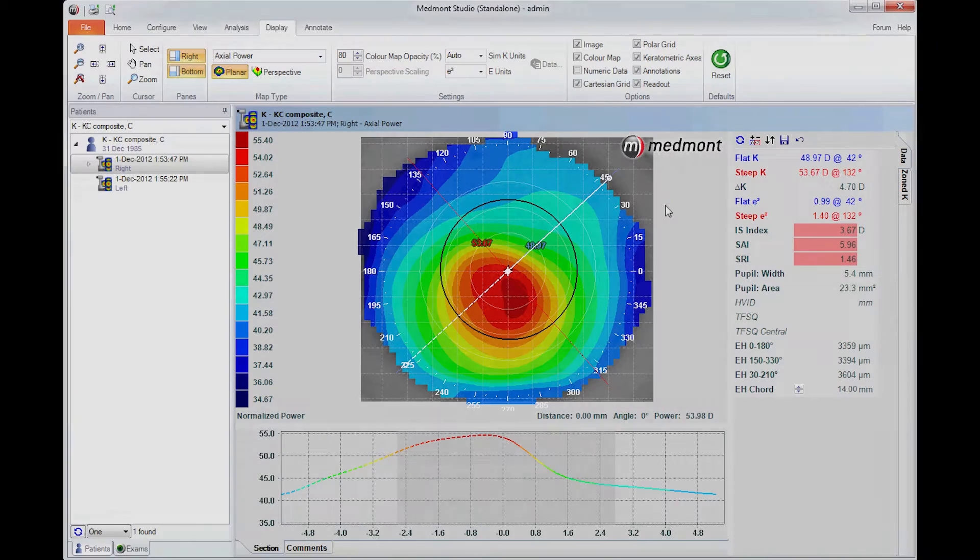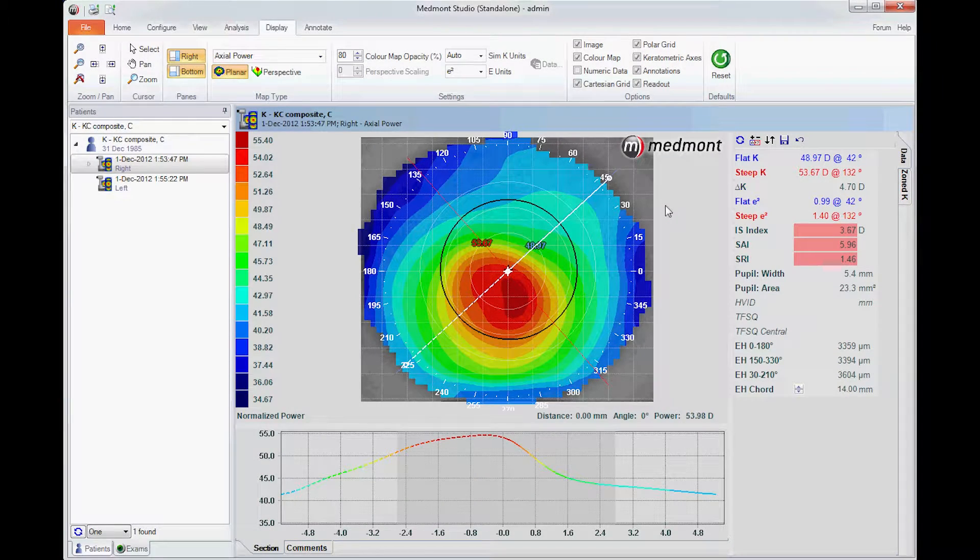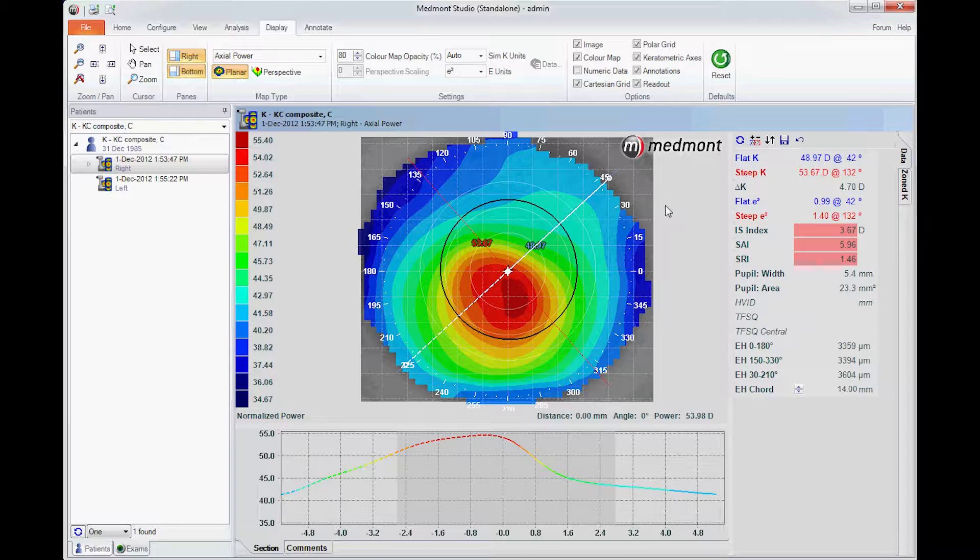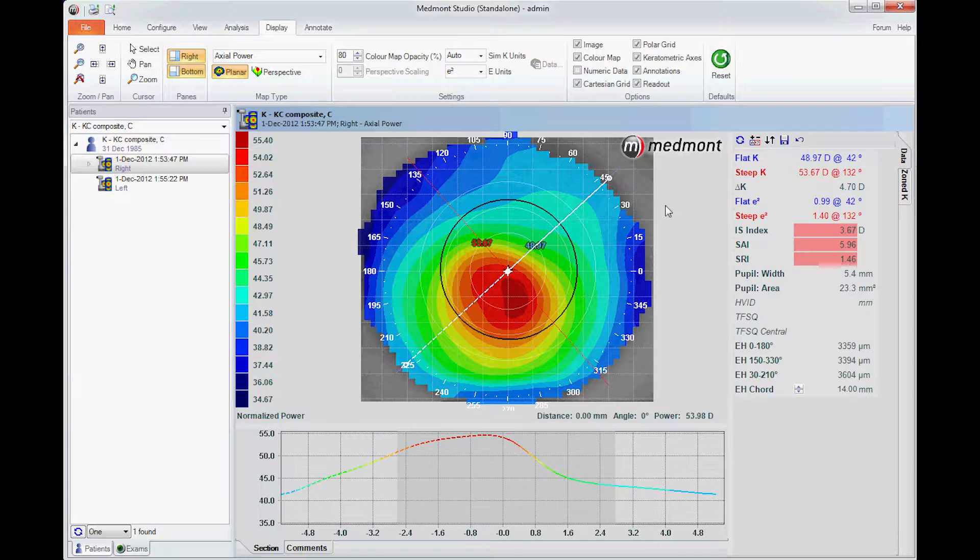One of the new features available in the Medmont E300 Corneal Topographer is an attribute that helps us to determine the sagittal height of lens that we might require when fitting beyond the cornea. An example might be a custom soft lens or a scleral contact lens.